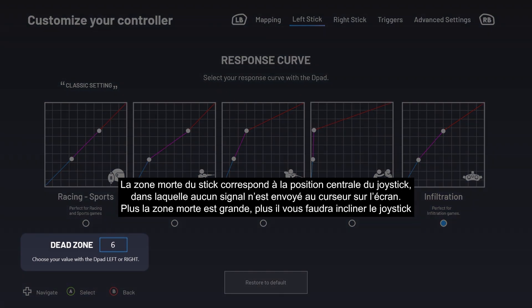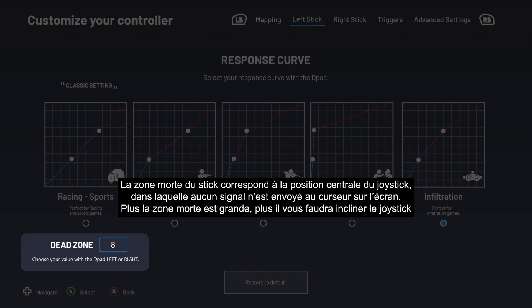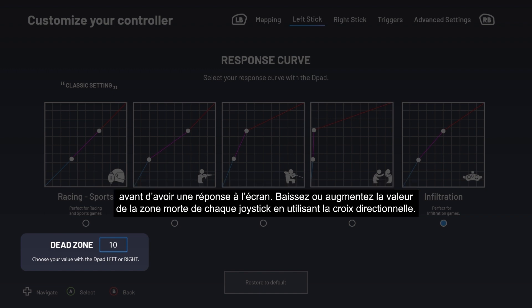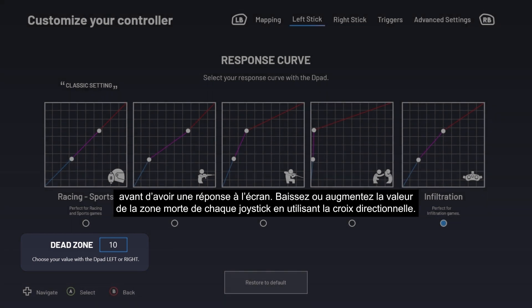The stick's dead zone refers to the stick's central position when no signal is sent to the cursor on the screen. The larger the dead zone, the more you need to tilt the stick before you see a response on the screen. Increase or decrease each stick's dead zone value with the D-pad.